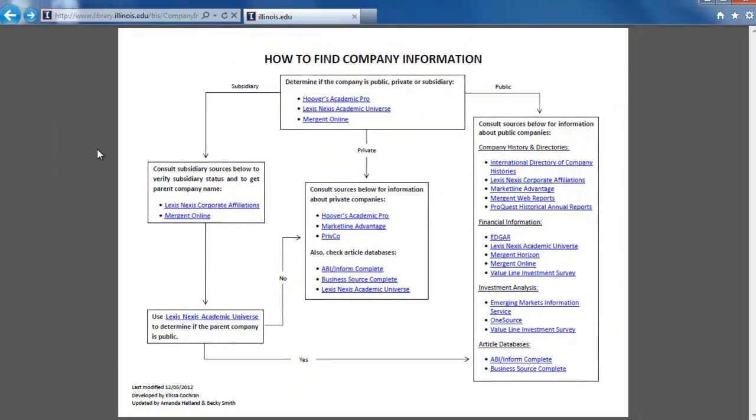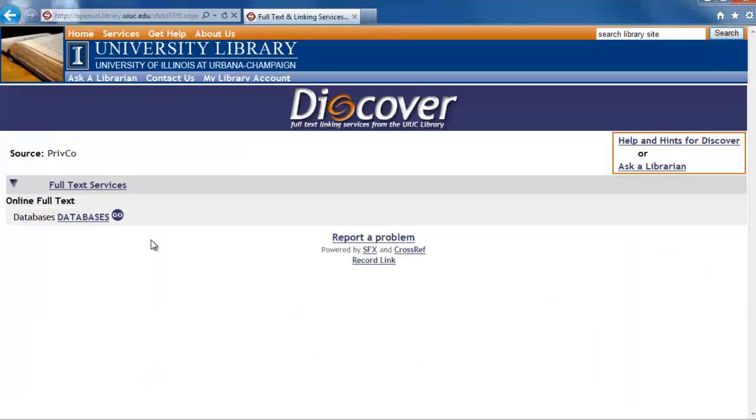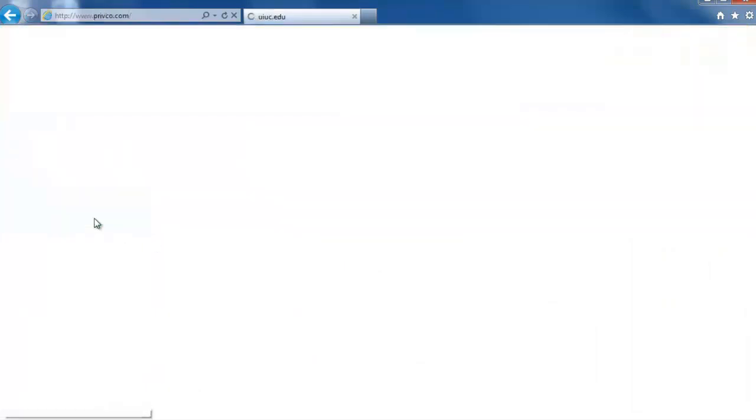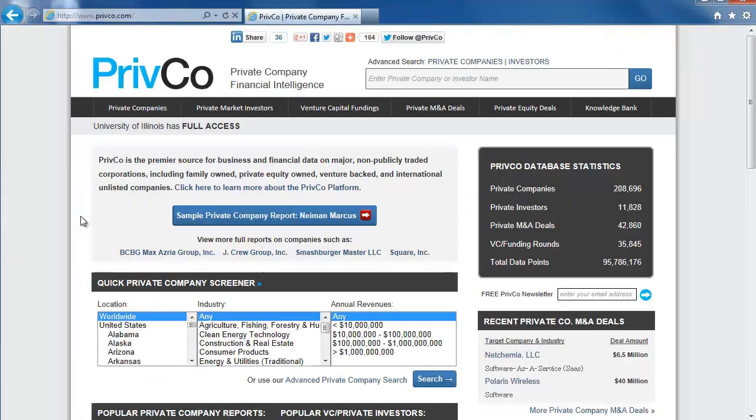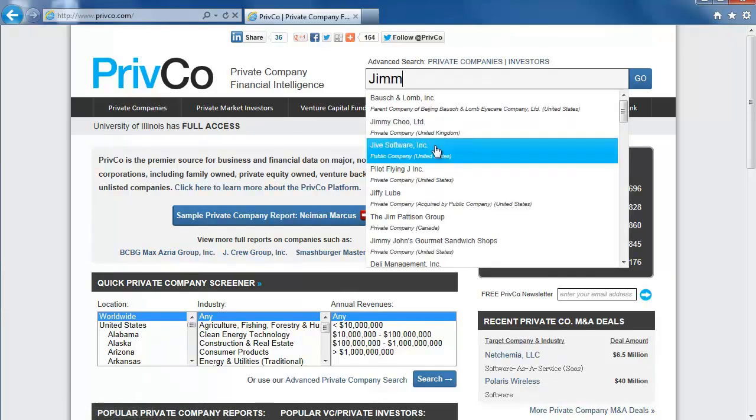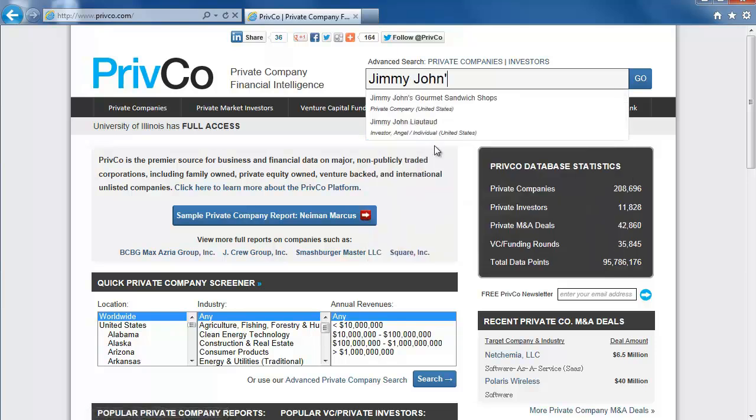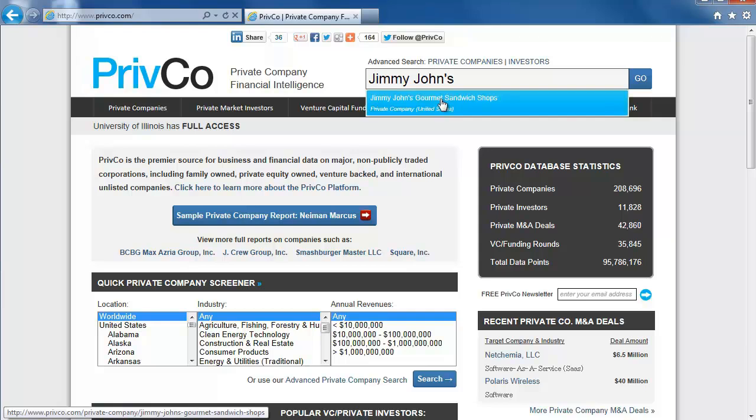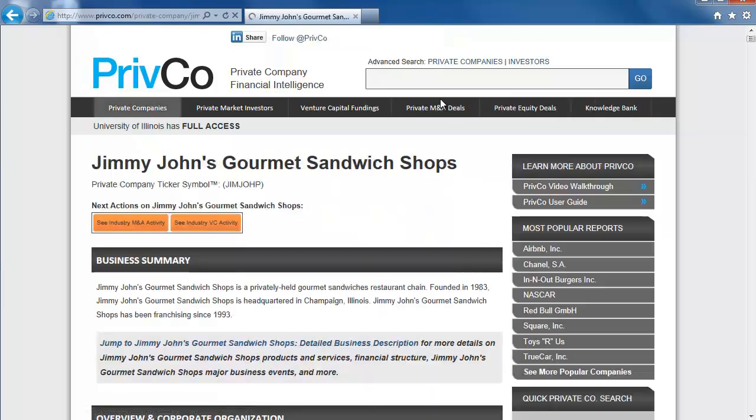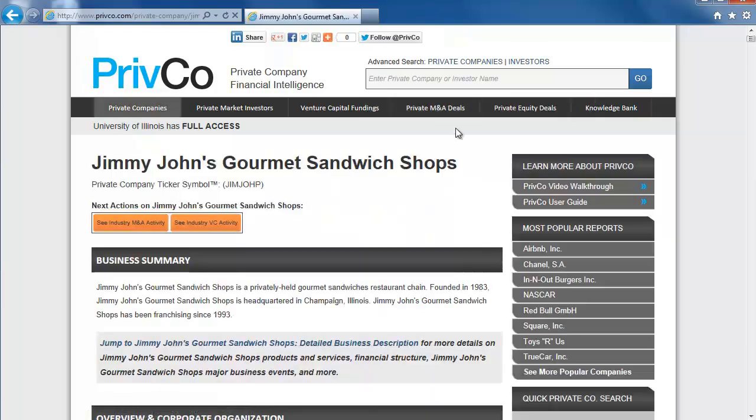Click on the link and then click on Databases to enter PrivCo. Once in the PrivCo database, type the name of the company in the search box in the upper right corner. The only result is for Jimmy John's Gourmet Sandwich Shops, which is the one we want.